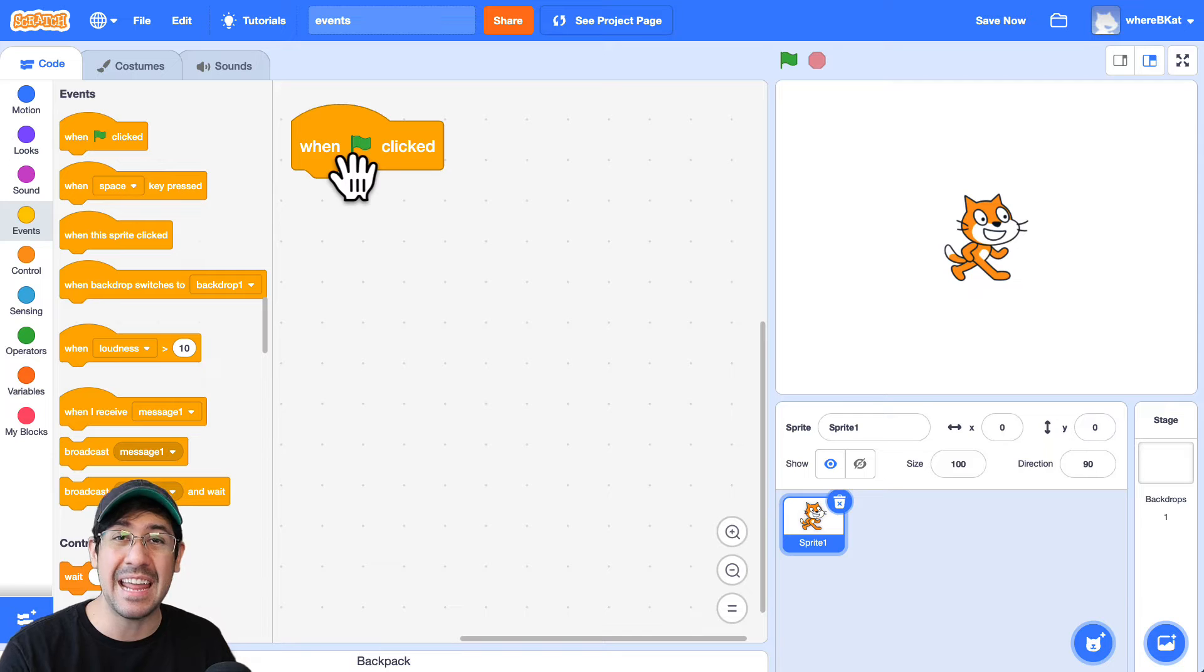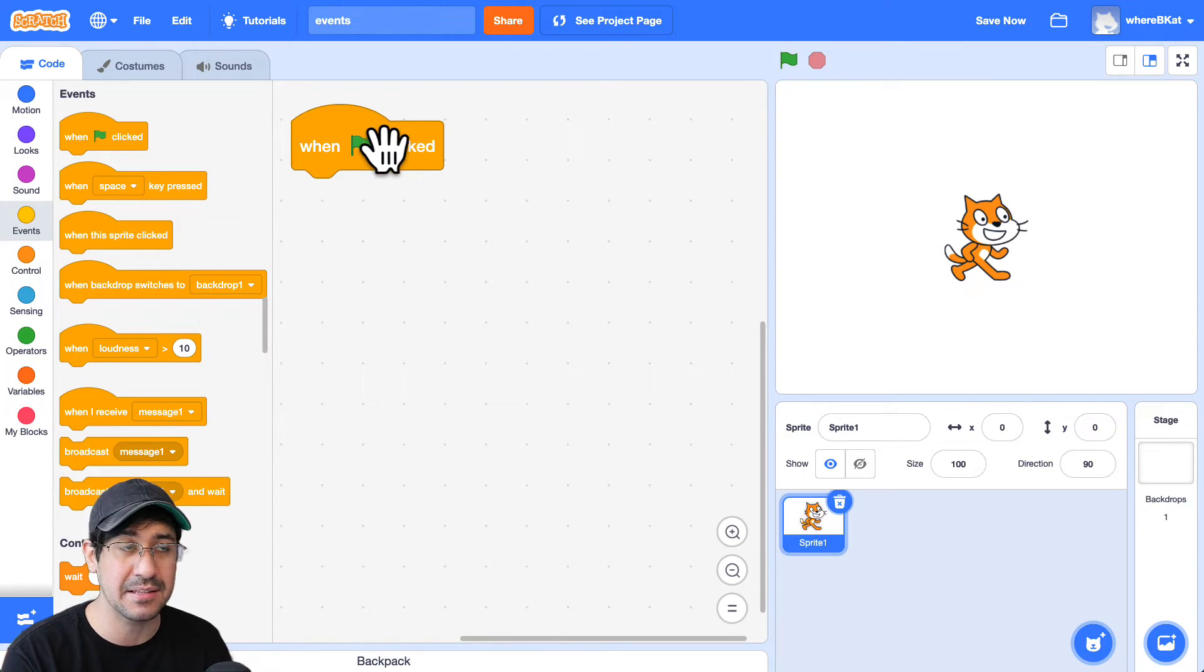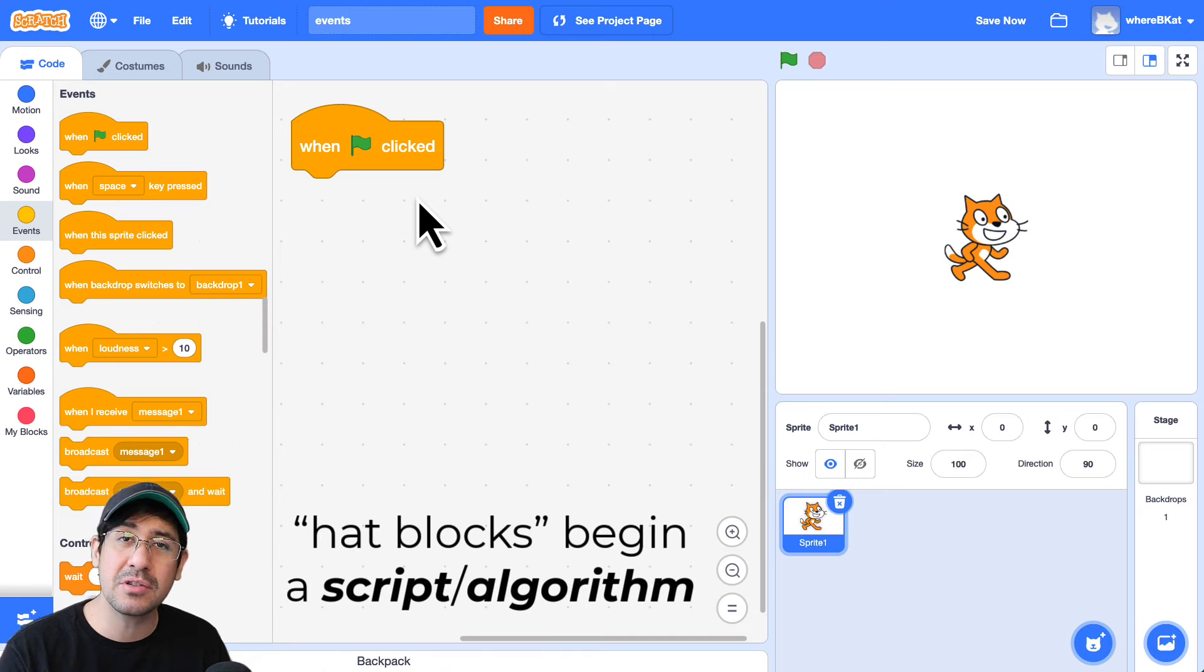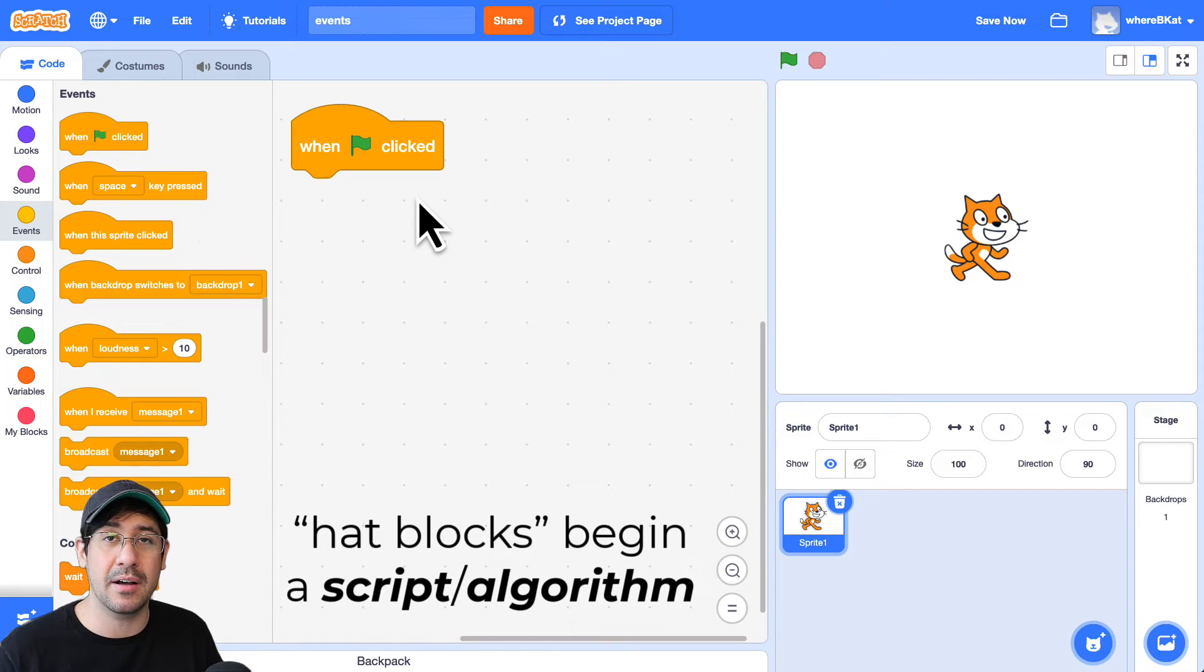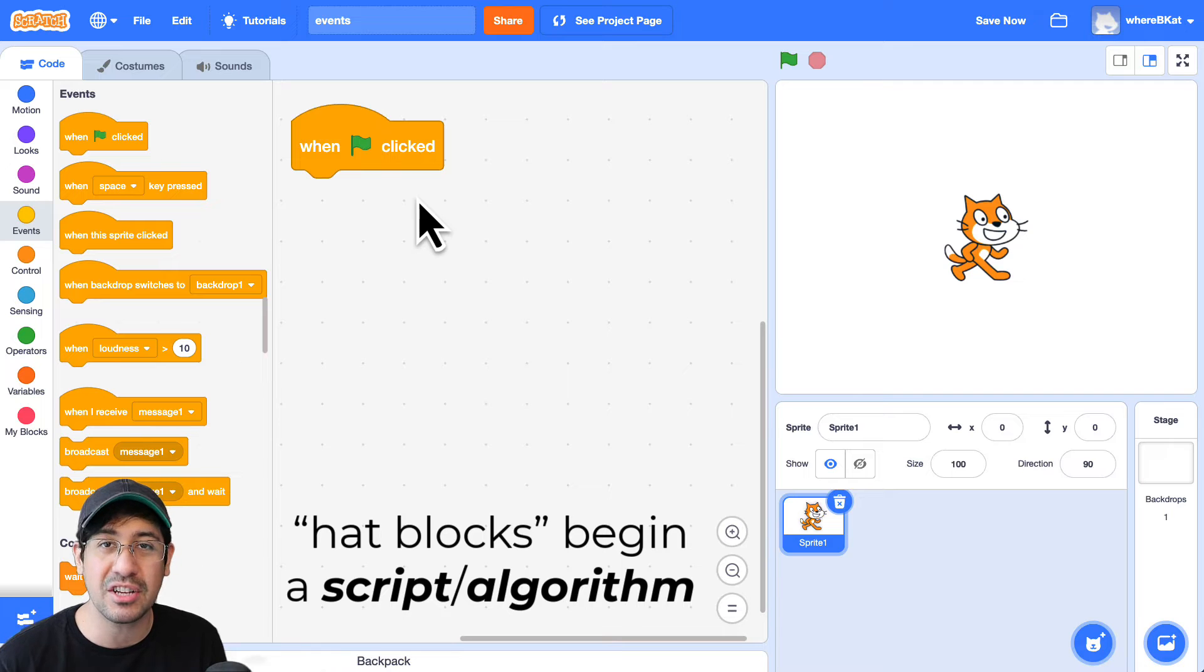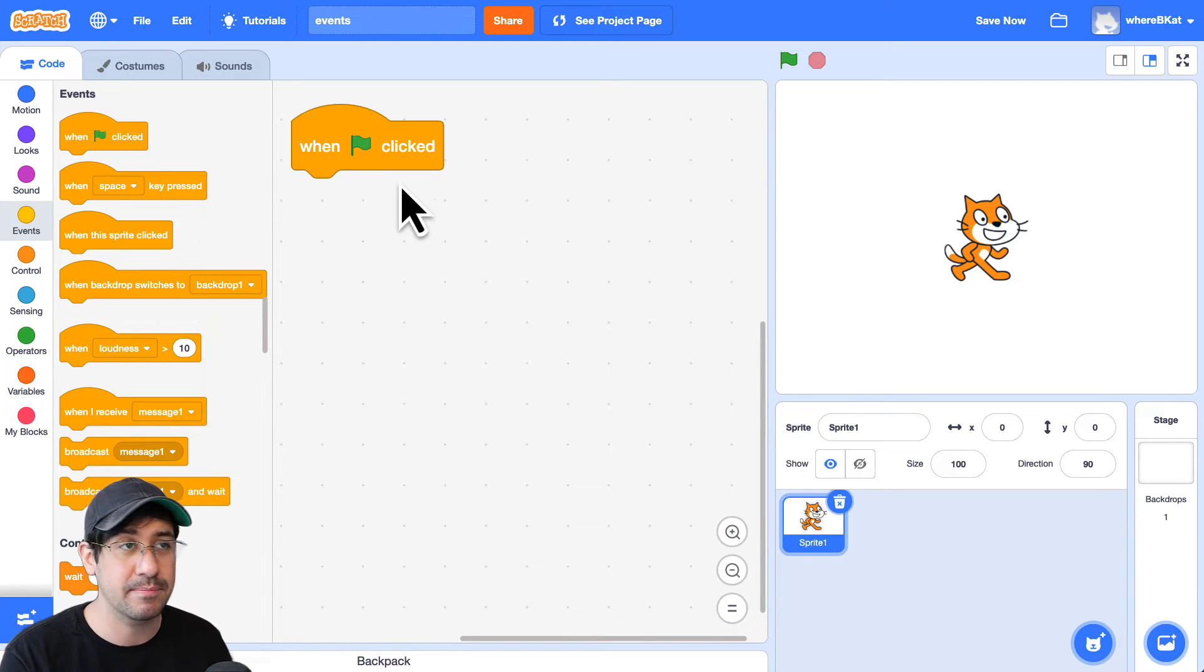And you can't add any code on top of a hat block. You'll see that up here, you can't connect anything to it. So hat blocks are usually the start of scripts, which are blocks of code that have certain instructions or an algorithm that the sprite is going to follow.